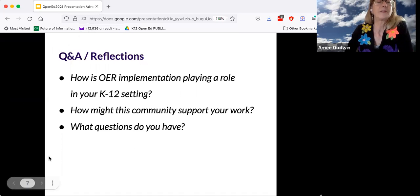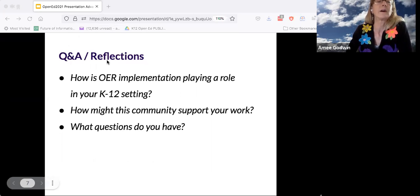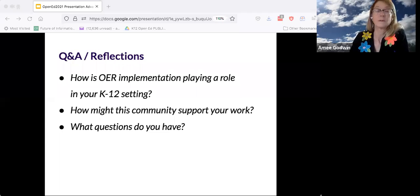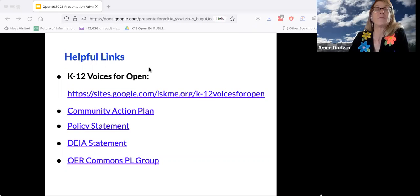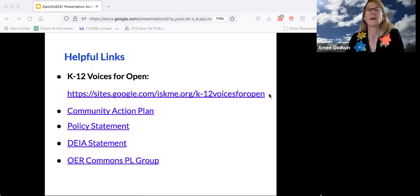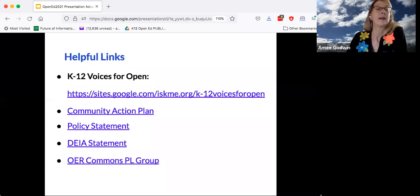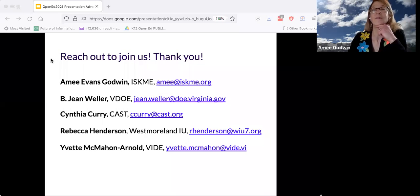We have just a couple of minutes left. If anyone has other questions, please feel free. Otherwise, I will put up the links to the community. The K-12 Voices for Open is at a Google site URL — I'll put that in the chat — and all the statements and documents we've been talking about are publicly available. I'll give you our contact information and hope that you will be able to join us and continue this conversation.